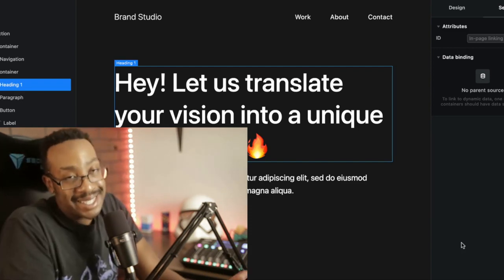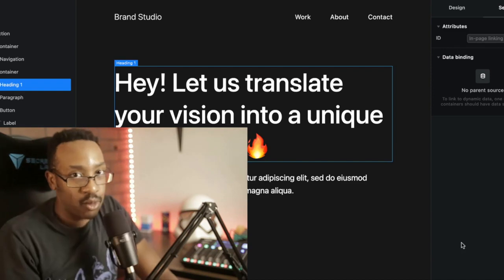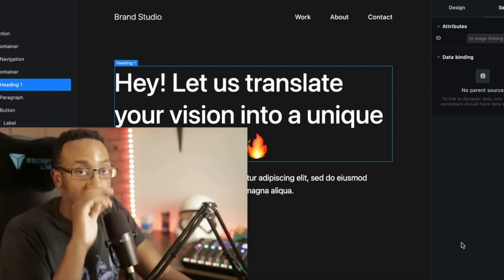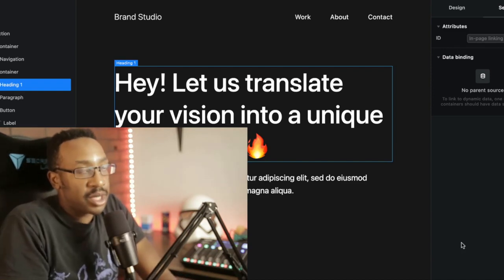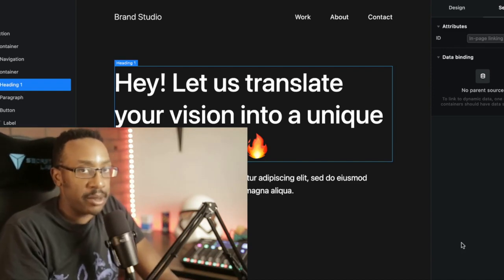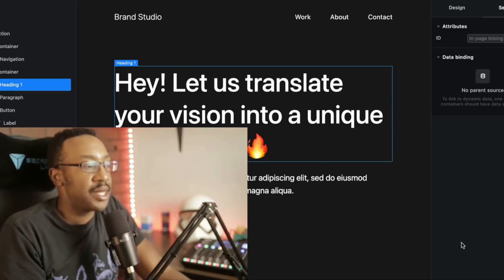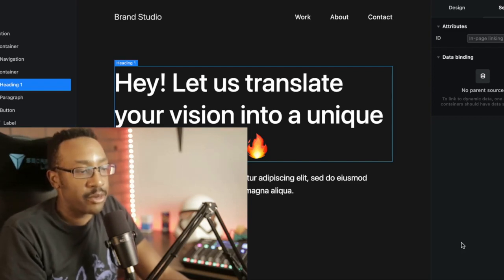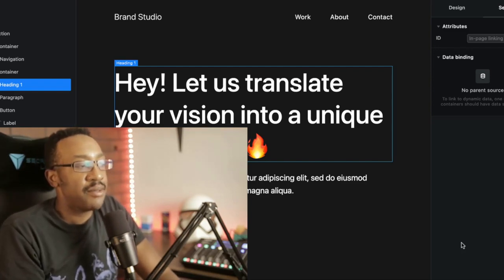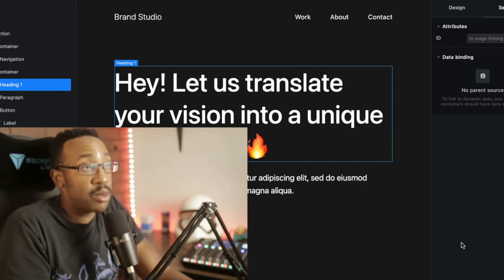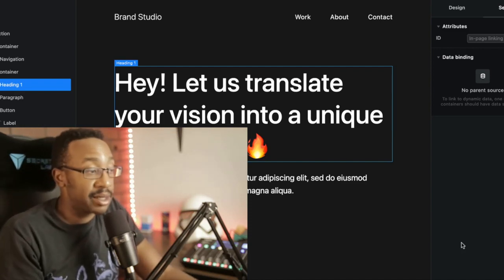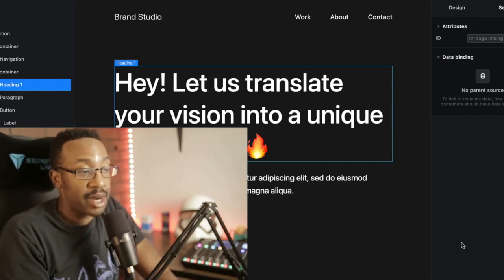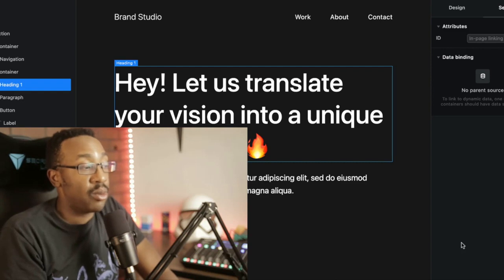But I think the design is just way ahead of what Bubble is doing. Again, there's nothing wrong with Bubble. It's very powerful, but the thing that I've been talking about for years, I just wish they would change the interface so it would look better visually. It doesn't look like it's on the horizon anytime soon.